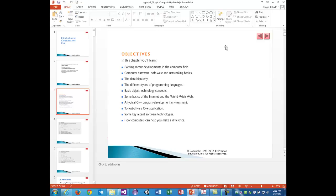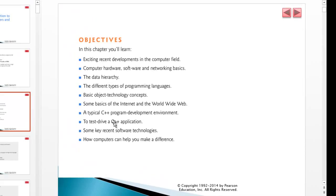Introduction to Computers and C++ starts with Chapter 1. The objectives include: exciting recent developments in the computer field, computer hardware, software, and networking basics, data hierarchy, different types of programming languages, basic object technology concepts, an overview of the Internet and the World Wide Web, a typical C++ program development environment, test-driving a C++ app, and some key recent software technologies.